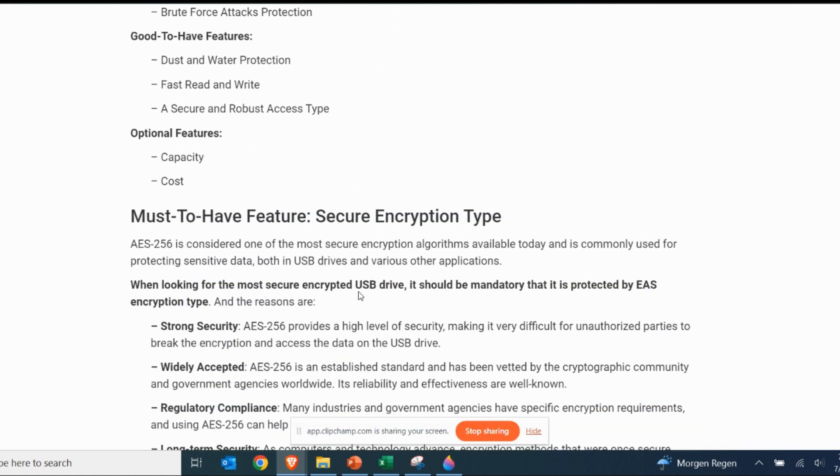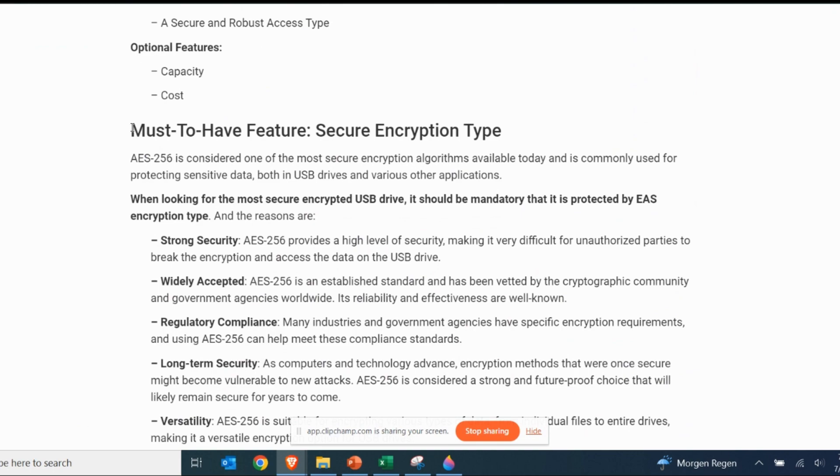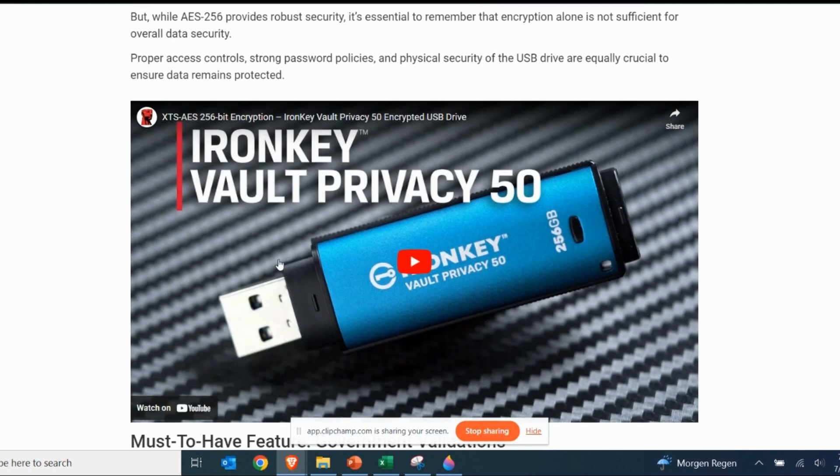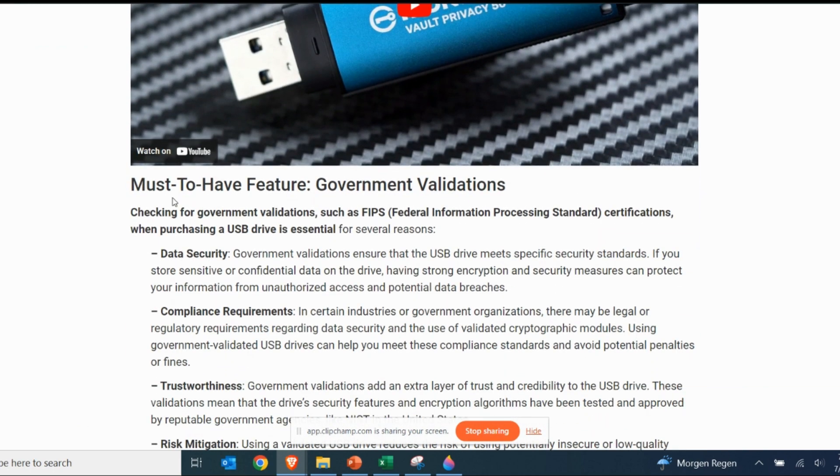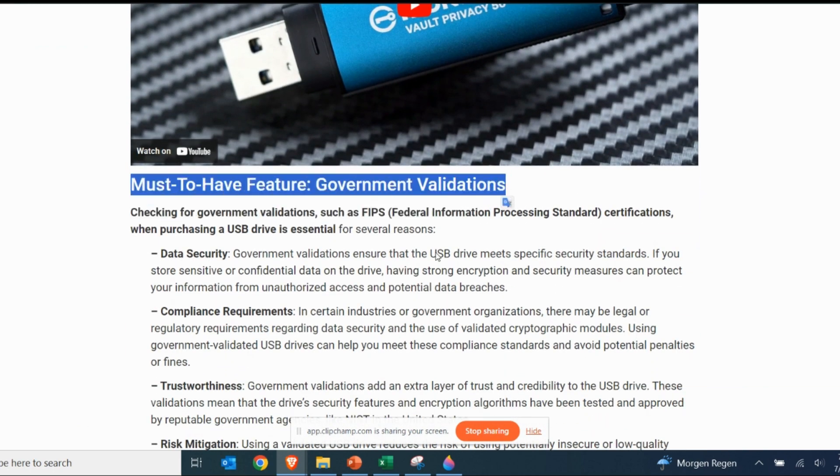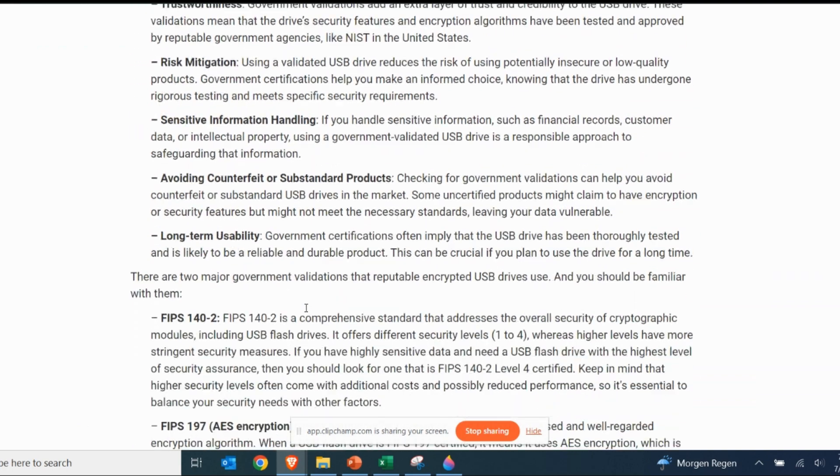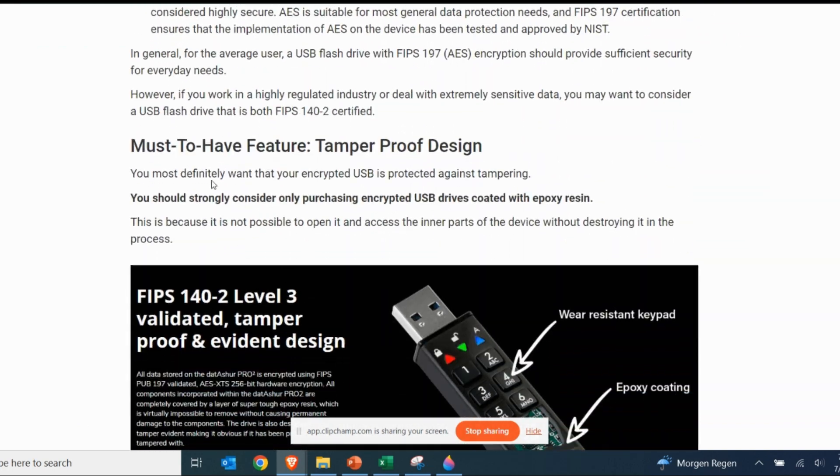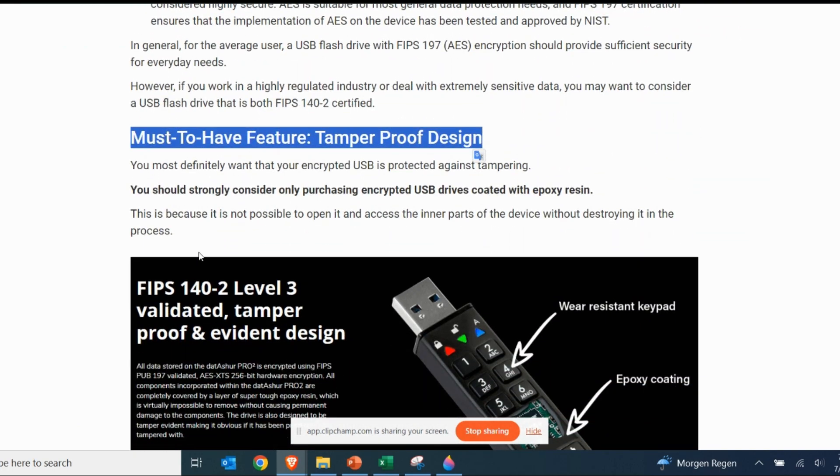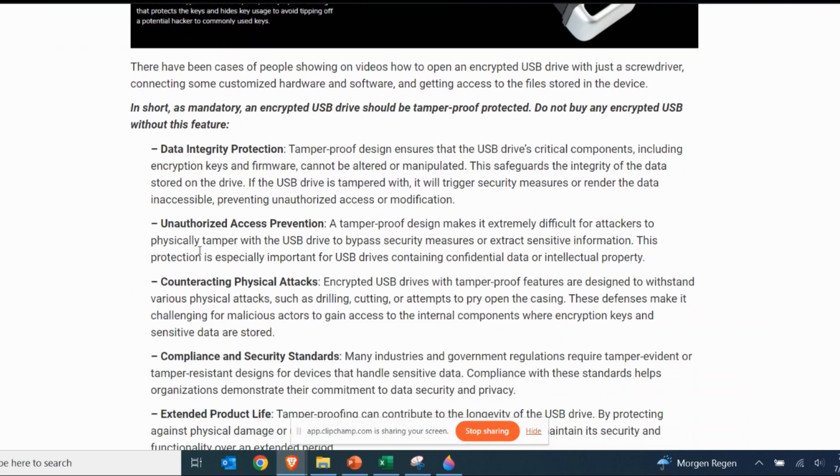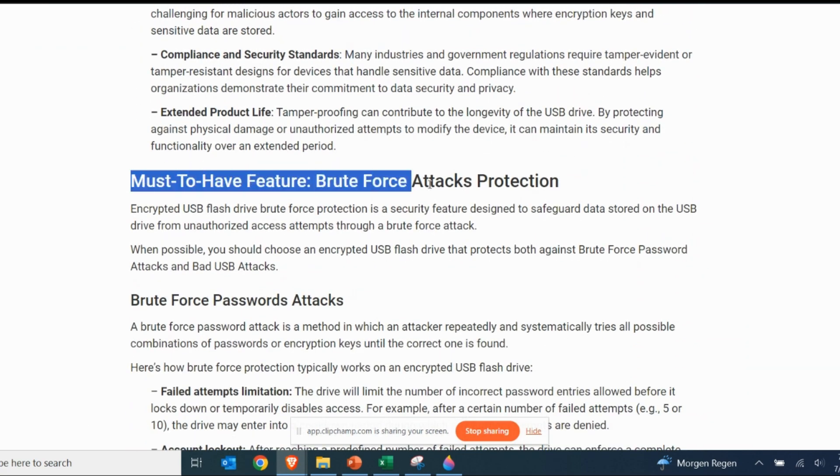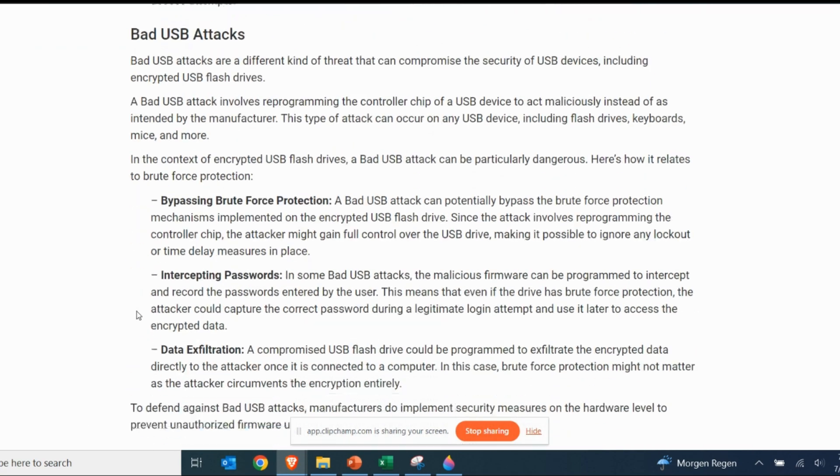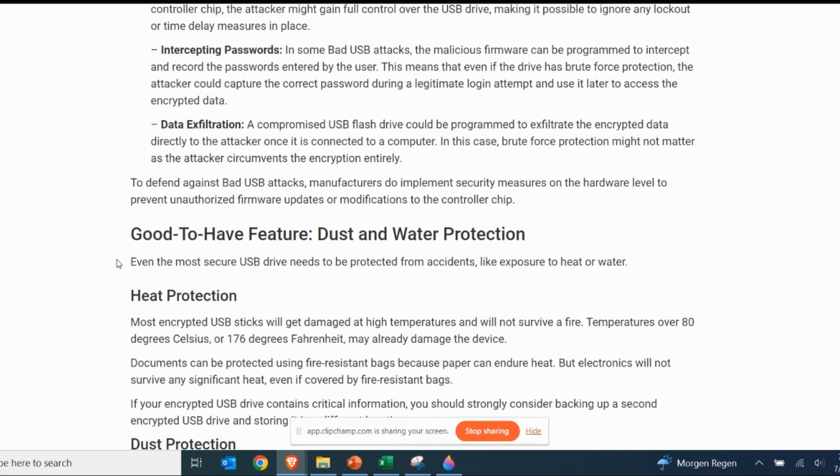If you are considering purchasing an encrypted USB drive, you must have good personal reasons. Because of those reasons, you don't want to compromise on mandatory features. You should also strive towards getting a drive that contains as many as possible of the good to have features, which are not mandatory for security but do have a very significant role as well.